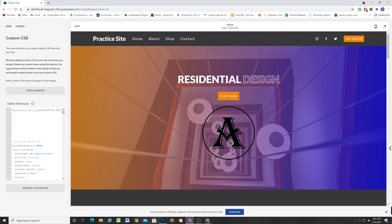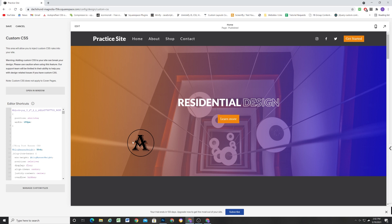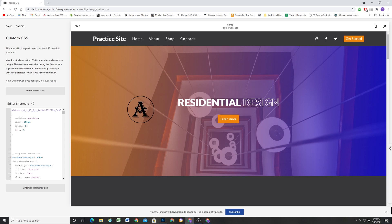I want to position it absolutely. When you position something absolutely it lets you control exactly where it goes using the top, right, left, and bottom properties. First I'll do position:absolute — right off the bat it's going to disappear from the page because we have to give it a width. I want my logo to be about 150 pixels wide, and now it pops back up because it has a width. Setting something to position:absolute brings it out of the document flow. Let's go ahead and give it bottom:0 and left:0 — and now it's behaving really strangely.